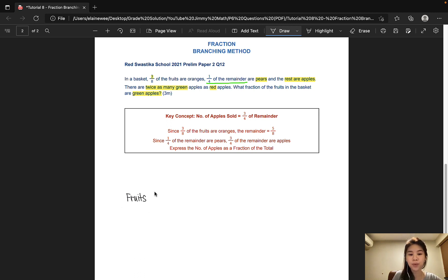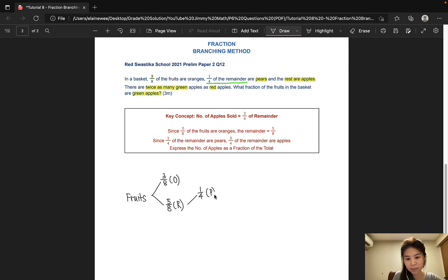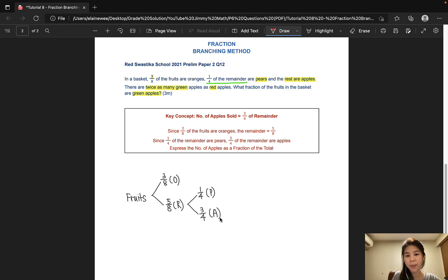Of the total number of fruits, 3/8 were oranges. That would mean that the remainder would be 5/8. Out of the remainder, 1/4 are pears, and the rest are apples — so as discussed, the rest would be 3/4. Now there's a special case here because they further split the apples: there are twice as many green apples as red apples. So what we can understand is that 2 units are green apples and 1 unit are red apples.